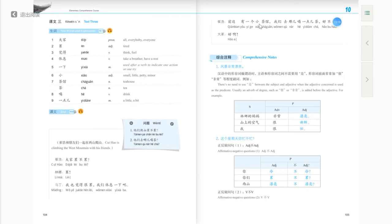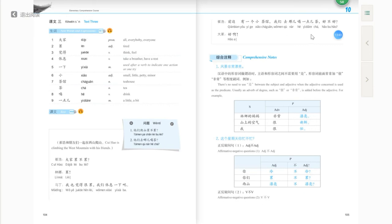Cuihao says 前边有一个小茶馆 — in front, there is a small tea house. 我们去那儿喝一点茶，好不好? Let's go there to drink a little tea — is that okay or not? Here 一点 comes before the noun 茶 to modify it, so 喝一点茶 means we drink a little tea, not too much. 好不好 — is that okay? And everybody answers 好啊 — great, alright.